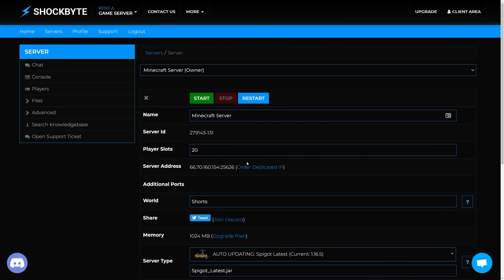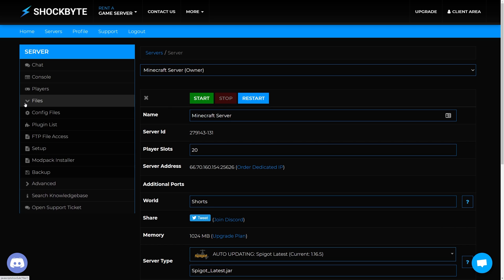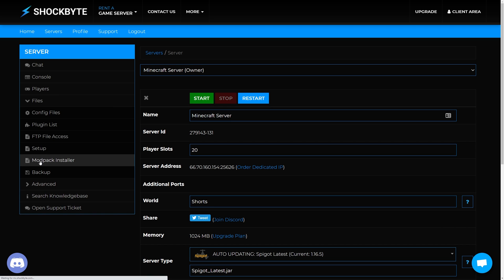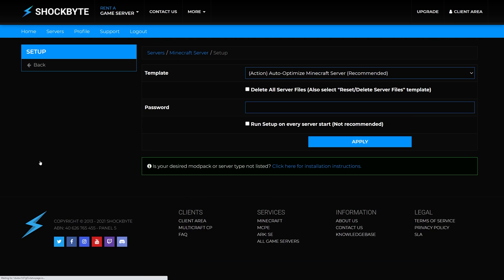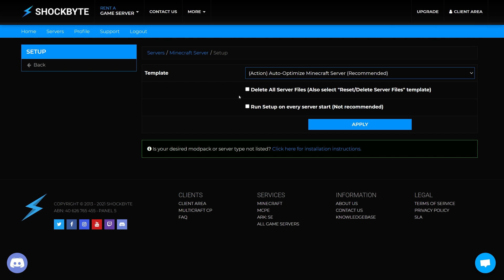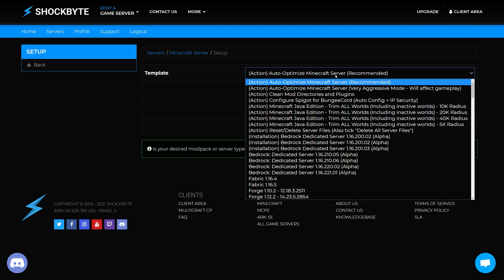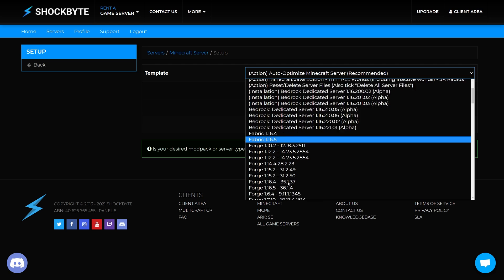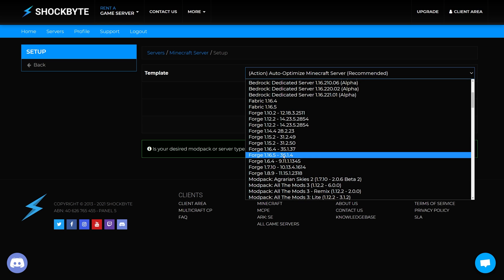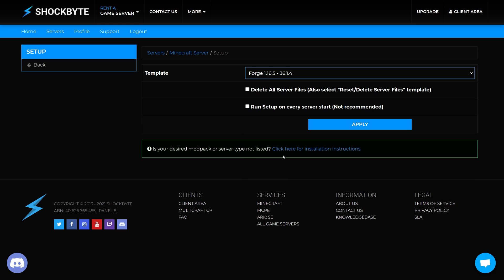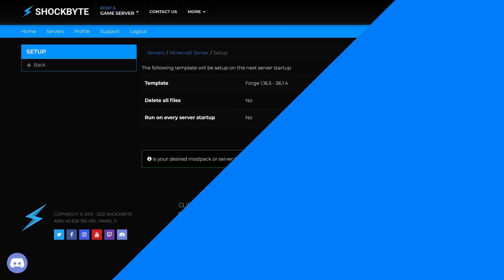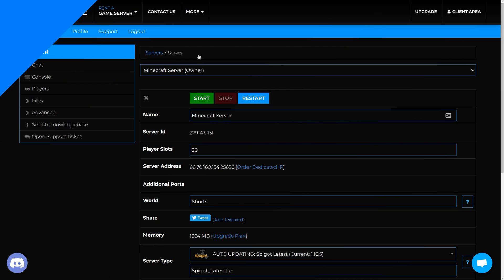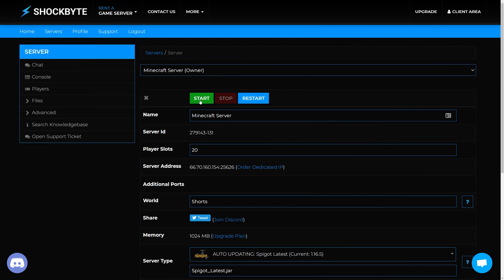With Shockbyte installing certain versions of Minecraft Forge is made even easier. You no longer need to do the steps shown earlier. Simply navigate to files modpack installer on your server panel. Select the Minecraft Forge version you want to install on your server and click apply. Once you start your server, Forge will automatically be installed for you.